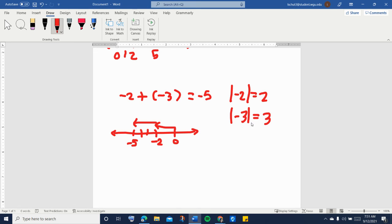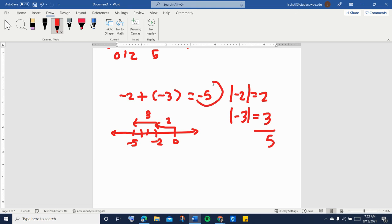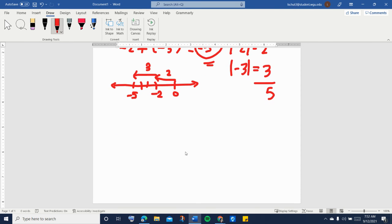If you look at the number line model for negative two plus negative three, the absolute value of negative three, which is three, is actually the same as the number of steps — the distance traveled from negative two to negative five — which is three. So here we have two steps, and here we have three steps to the left. All we had to do was put together these numbers of steps and we end up with five. But because we are adding both negatives, we copy that common sign, so the answer is negative five.